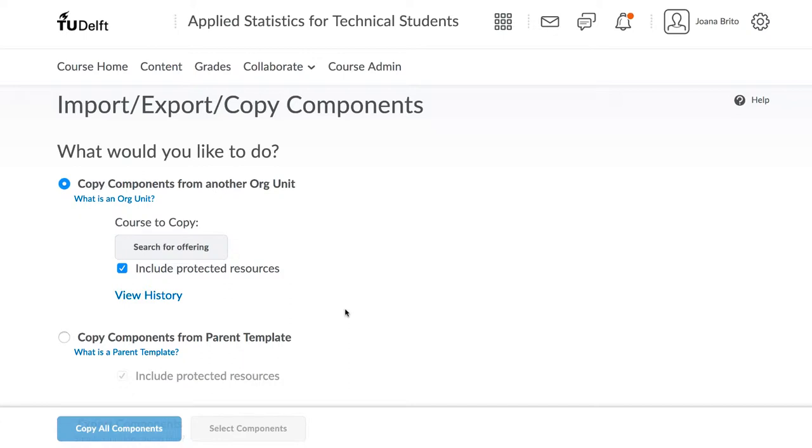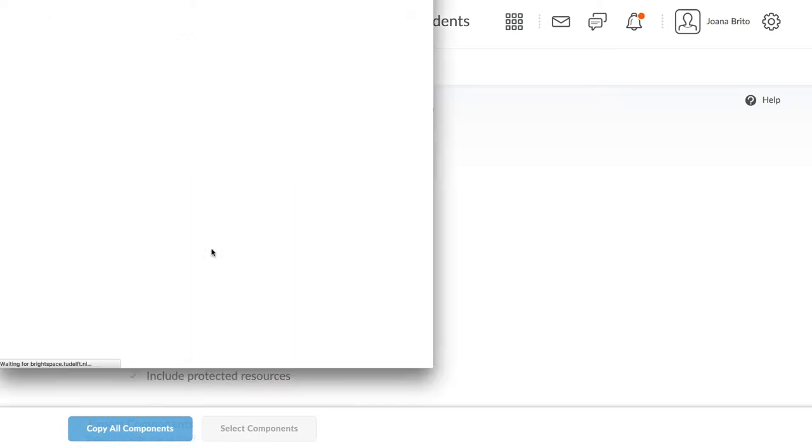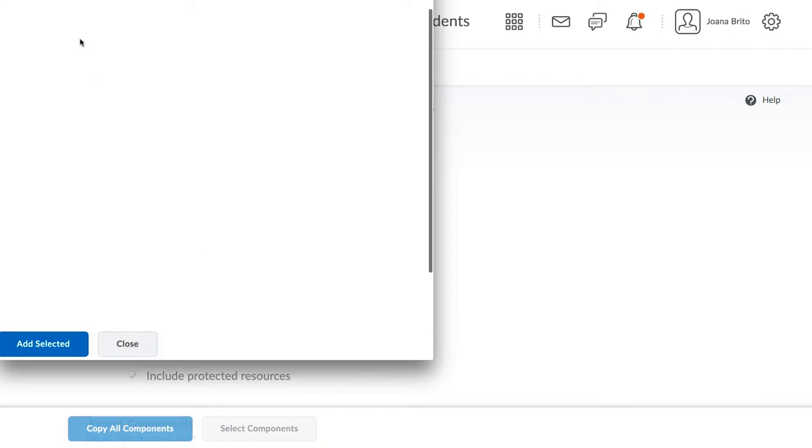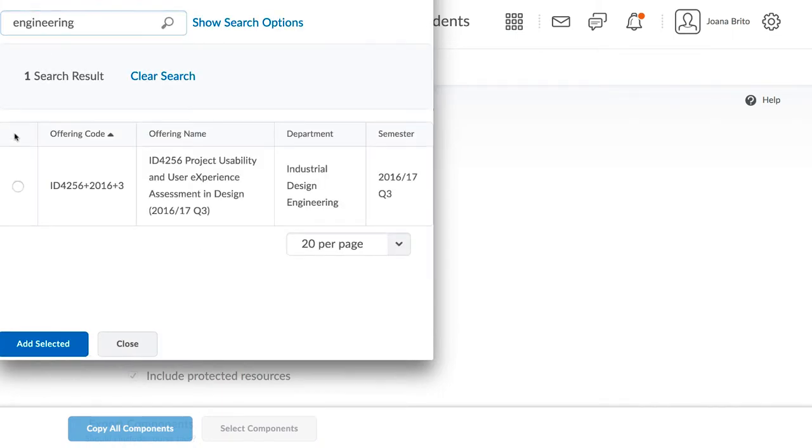You need to know at this point the name of the course you want to copy from. Click on Search for Offering and type in the name of that source course. Select the name of the course and then click on Add Selected.